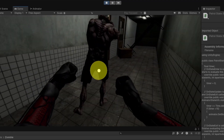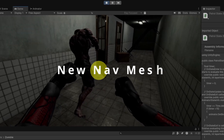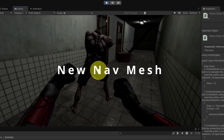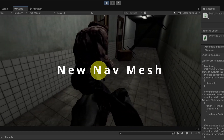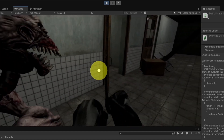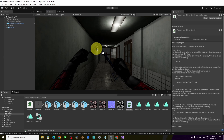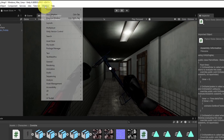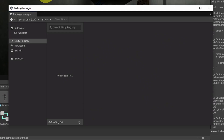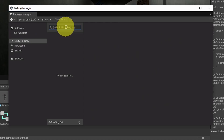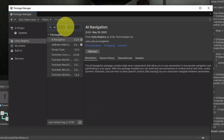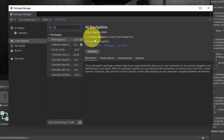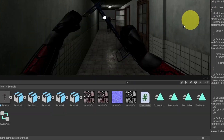To actually move the character we're going to use the new navigation mesh system, which allows us to move the character from any point to another. Go to Window > Package Manager, and under Unity Registry search for AI. The current version I'm using is 2.0.8 — make sure to install it, then close the window.